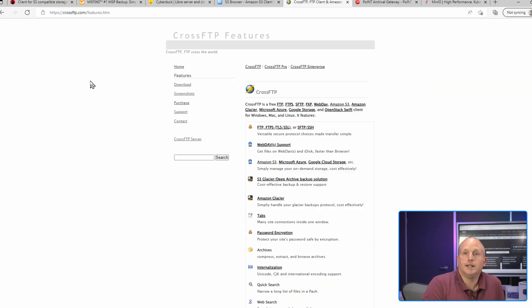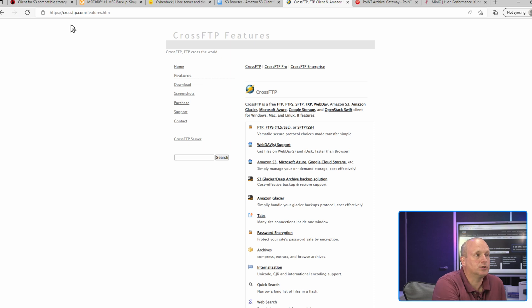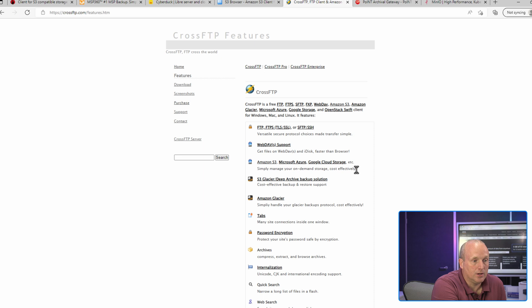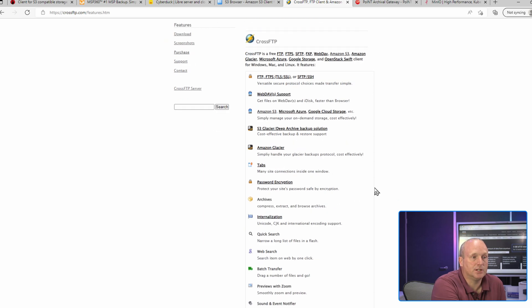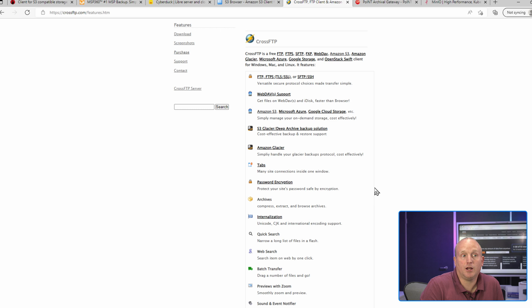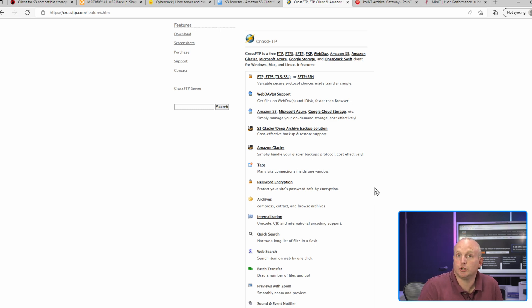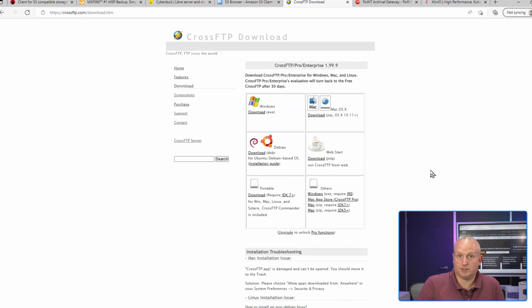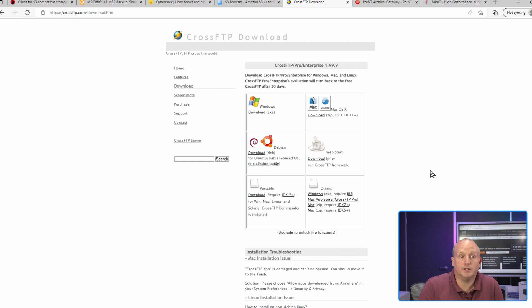The next website is crossftp.com. On here you can see we've got a list of various features. Cross FTP is also an FTP client. It supports many services including Azure, Google Cloud, as well as Amazon S3. And again, Cross FTP also runs on Windows, Mac, and Linux.